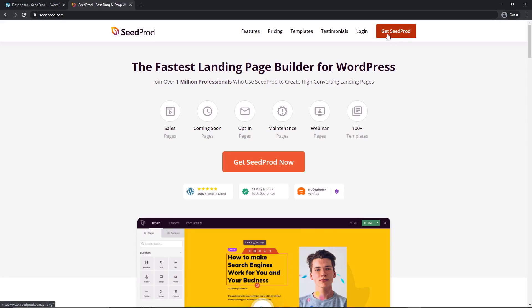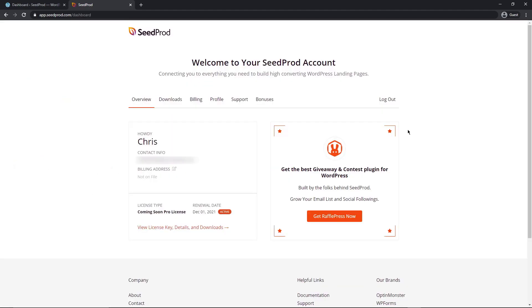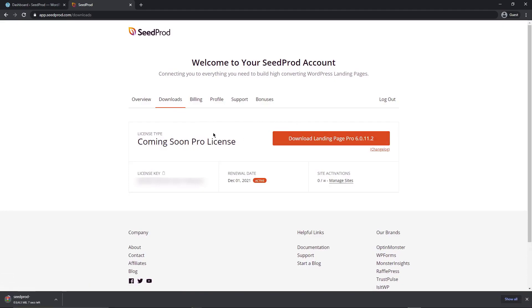After you create an account here, we're going to log in. On the left-hand side, this will be the email address and password that you use to create an account with. Fill those in and then click the login button. After logging in, you'll be presented with the SeedProd dashboard and we want to click the downloads tab right here. Now we can click the big orange button to download the pro version of SeedProd. Let's click the little icon here for the license key to copy that. We're all done with this page.